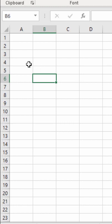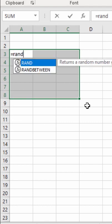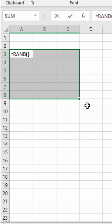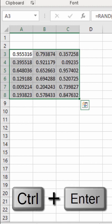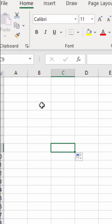How to add random fractional numbers in Microsoft Excel. Select the cells, type an equal sign followed by the RAND function with open and close parentheses, then use the shortcut key Ctrl+Enter to copy the formula into all selected cells. Here we have random fractional numbers in all the selected cells.